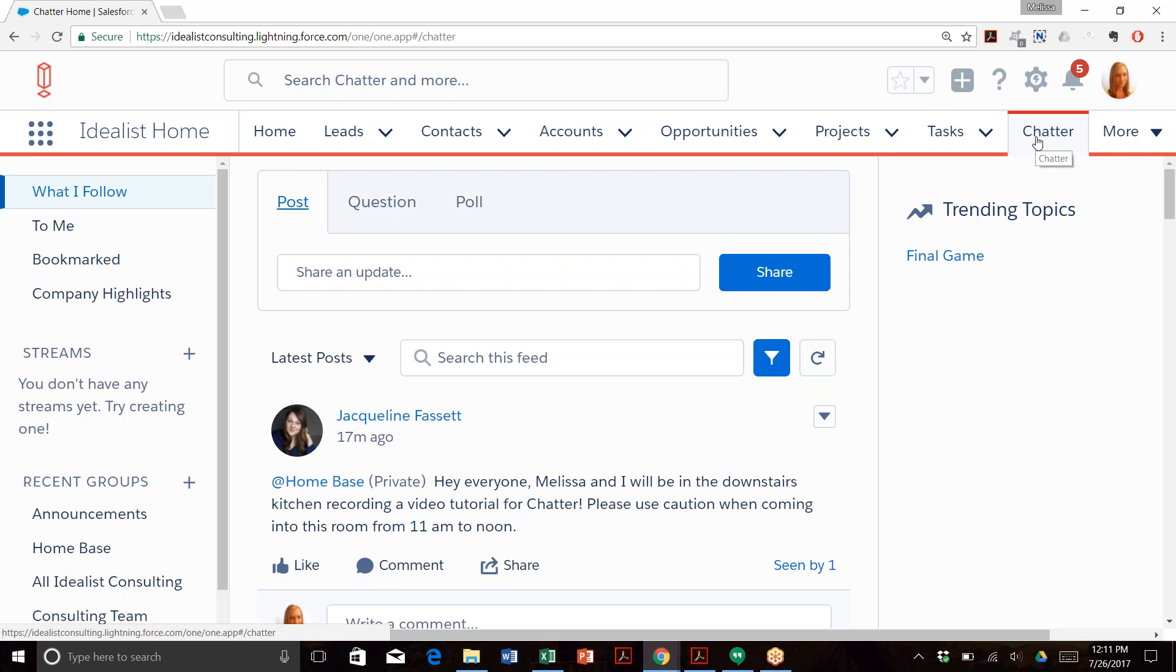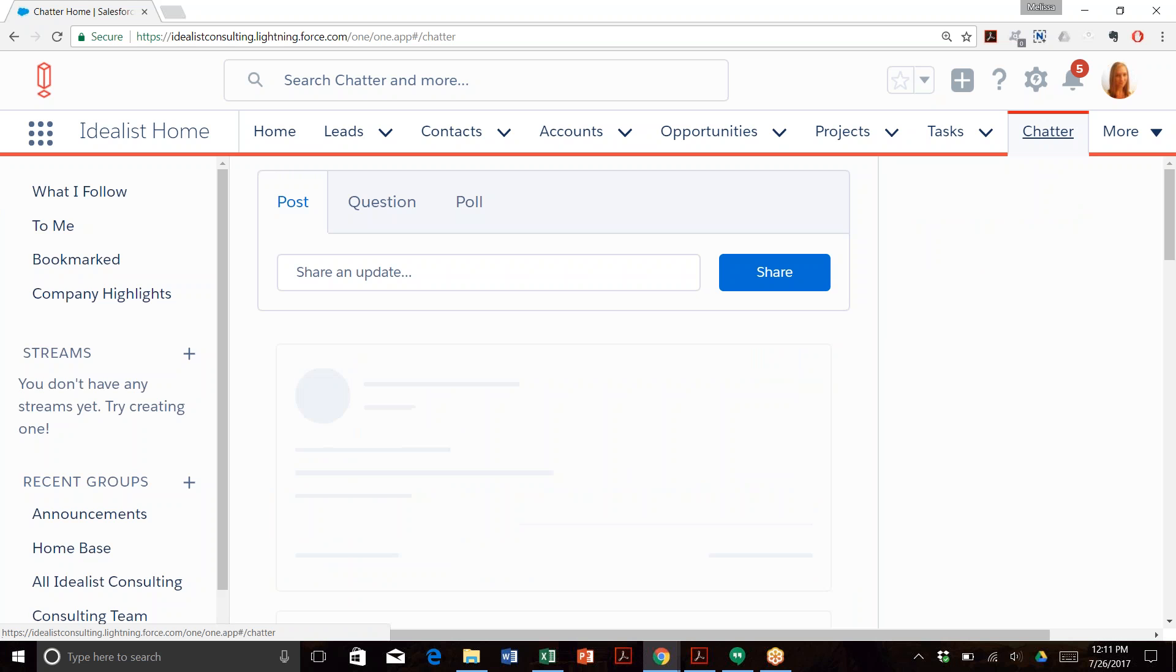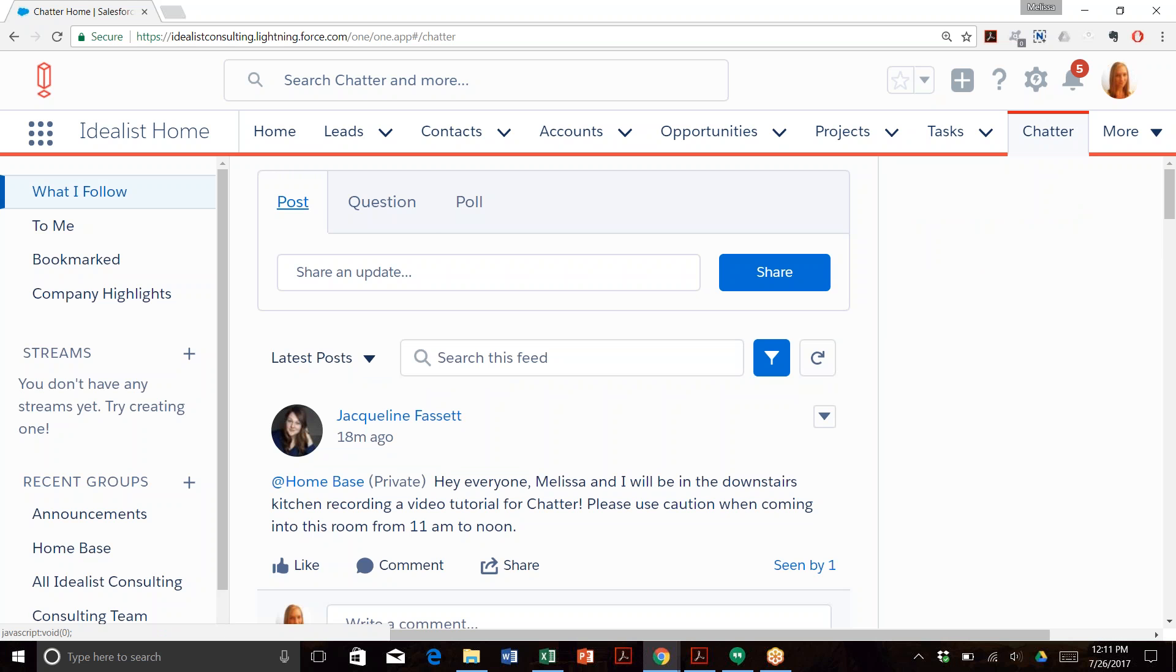First, let's take a look at Chatter. Click into Chatter and you will immediately see a text box, just like most social media platforms. There are a few options you can choose from.